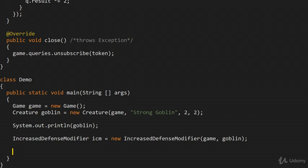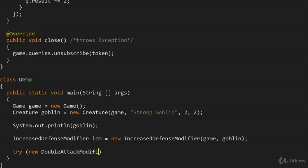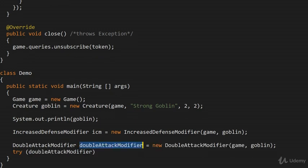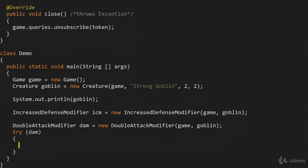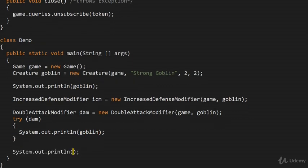We can also use the try-with-resources approach to the DoubleAttackModifier, because it implements AutoCloseable. So I say: try (var dam = new DoubleAttackModifier(game, goblin)). I print the goblin inside the try block, and I also print the goblin after it's been closed — so we get to see that the modifier no longer applies.